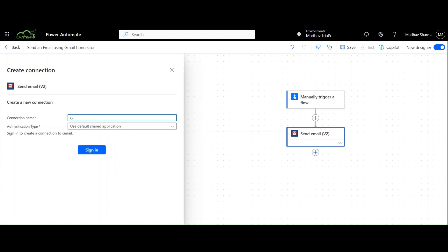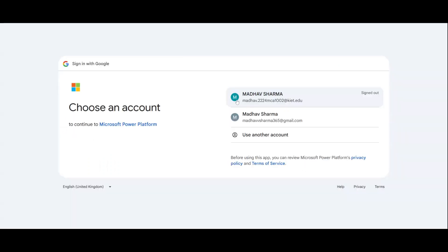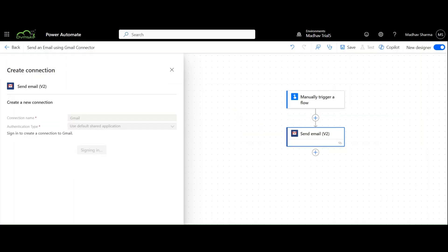Write Gmail and select Use Default Shared Applications. A new window will appear to choose your account and grant permissions. Provide the necessary permissions and continue with the flow.